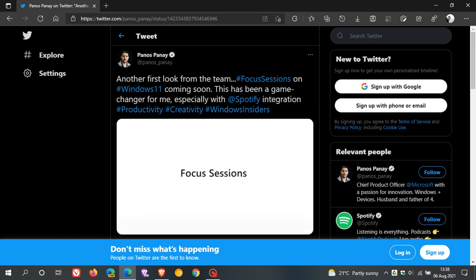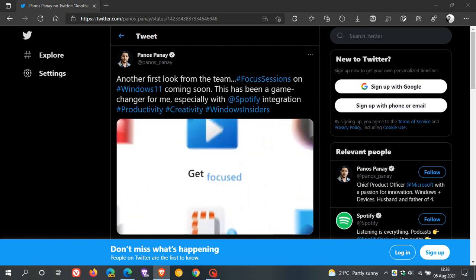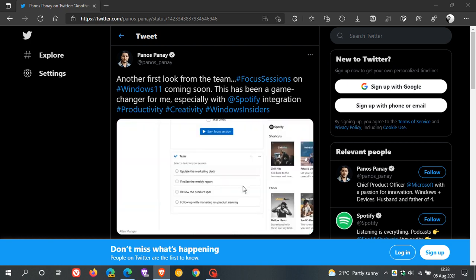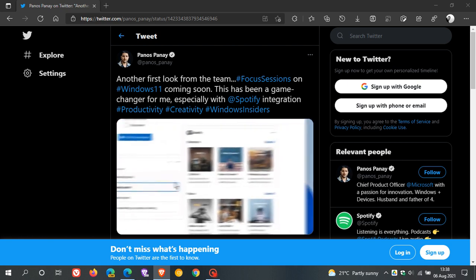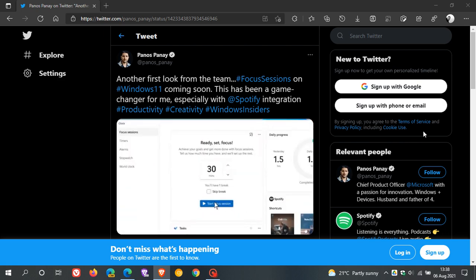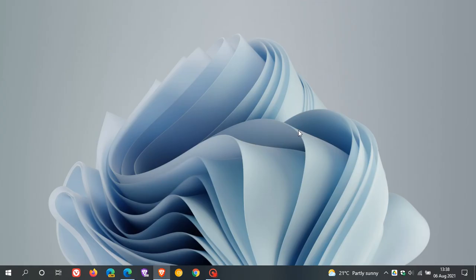And this will be rolling out to the Insider Program soon according to Microsoft. The Focus Sessions will be rolling out to testers in the Windows Insider Program shortly. So I hope you found this video useful. Once again thanks for watching, and I will see you in the next one.